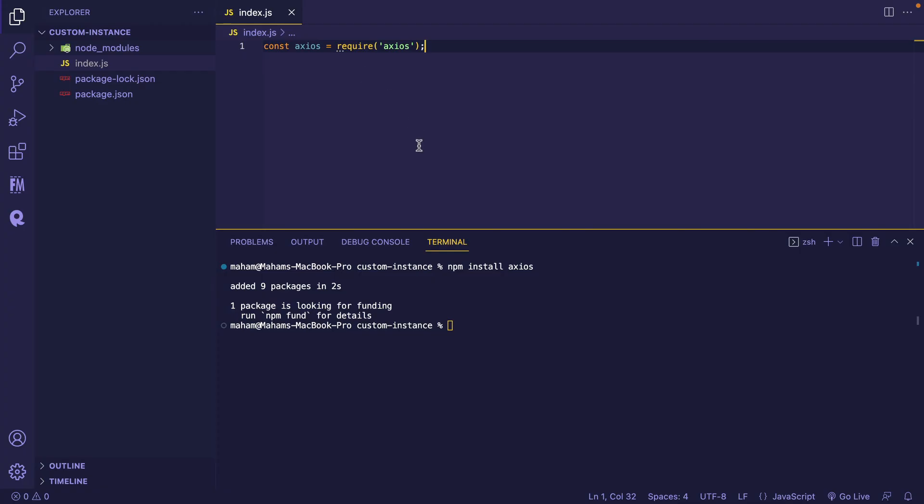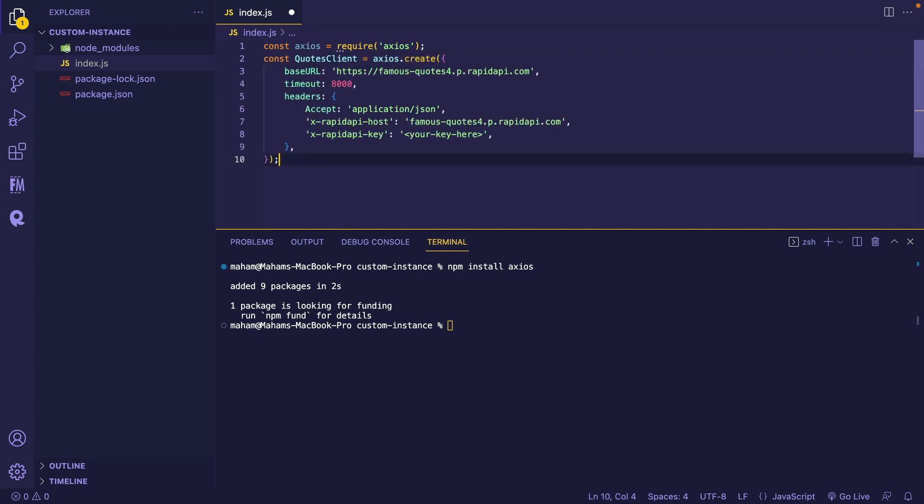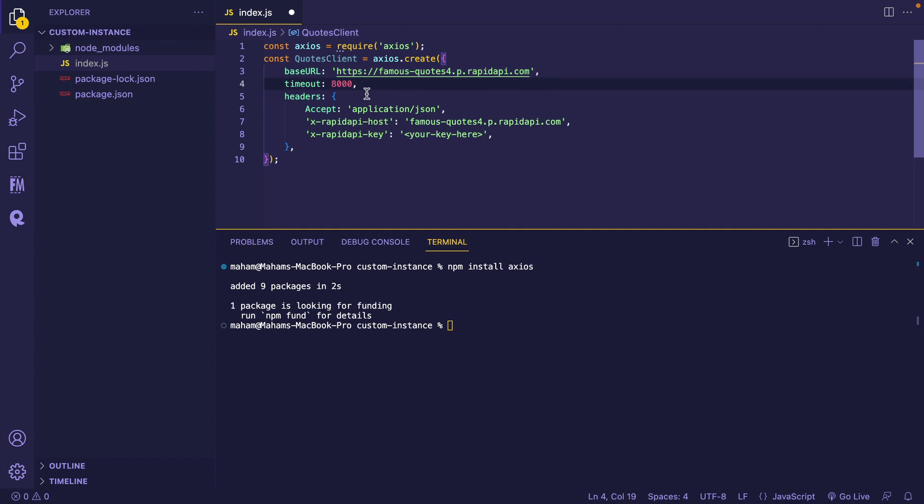Coming back to our VS Code editor in our index.js file, I've already imported Exios. As I mentioned earlier, the second step is to create the custom instance. For that, I'll be needing the base URL. I'm using the Famous Quotes API, so this is the URL for that. The timeout is 8000. The headers are the application slash JSON, the Rapid API host and key.